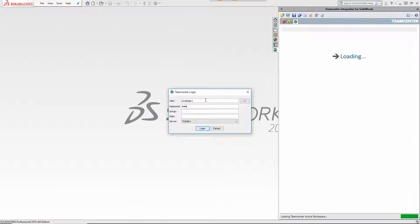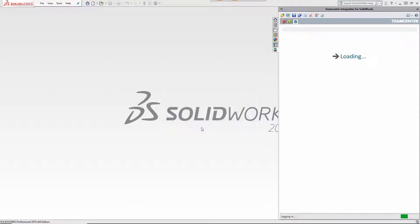When the SOLIDWORKS design engineer begins his workday, he logs into Teamcenter. He checks his inbox, which is conveniently accessible from within his SOLIDWORKS session.